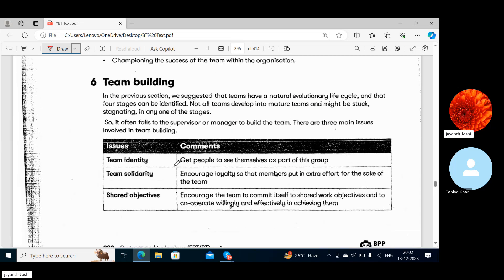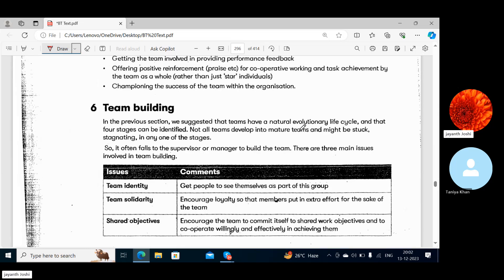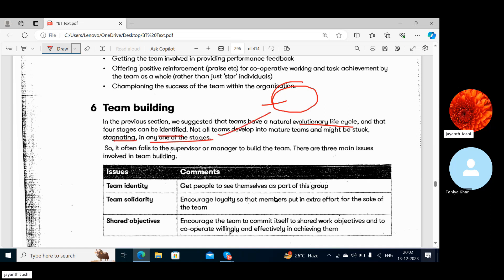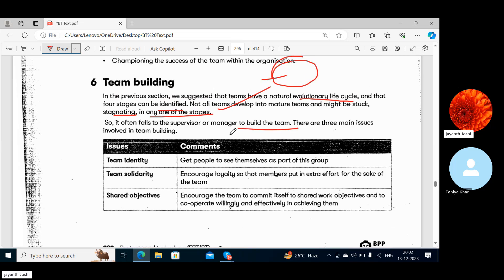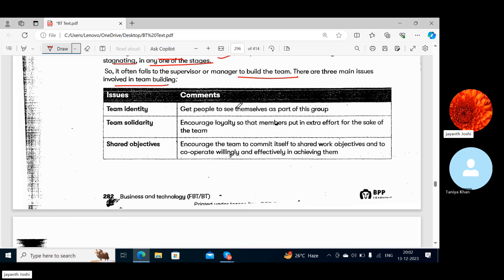Then comes Team Building. In the previous section we suggested that teams have a natural evolutionary life cycle — it starts, the team performs its work, and then comes to an end, after which a new team has to be formed. Not all teams develop into mature teams; some may stagnate at any stage. It often falls to the supervisor or manager to build the team.